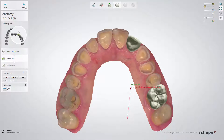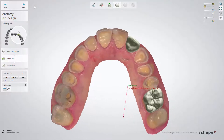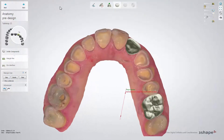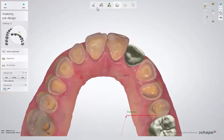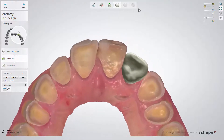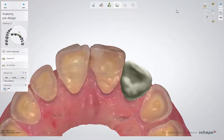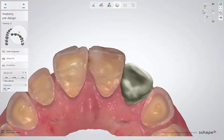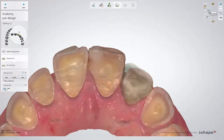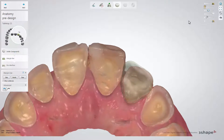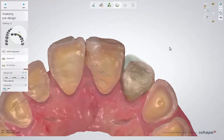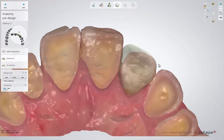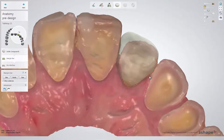Now, in the margin line sub-step, the margin line is automatically placed at the intersection between the anatomy design and the non-prepared tooth. You can adjust the outline of the design to improve its shape and fitting.